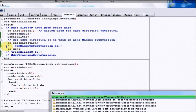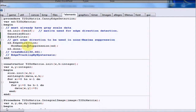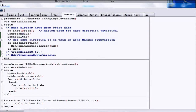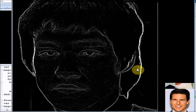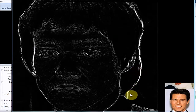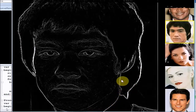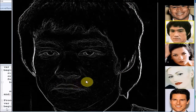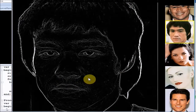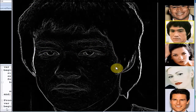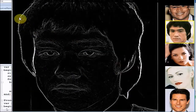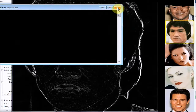The next step is called non-maximum suppression. Let's apply this filter and see how the image looks so far. What this filter did is make the outline finer — it's making it look more like a sketch, like a pencil outline.